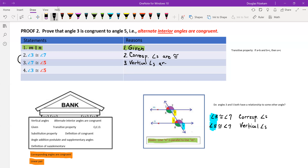Now, how do statements two and three establish statement four, which says angle three is congruent to angle five? To understand this, we need to recall the transitive property — a property used over and over in geometric proofs. The transitive property says: if a equals b and b equals c, then a equals c. I'm going to map our angles onto this: angle three is my a.